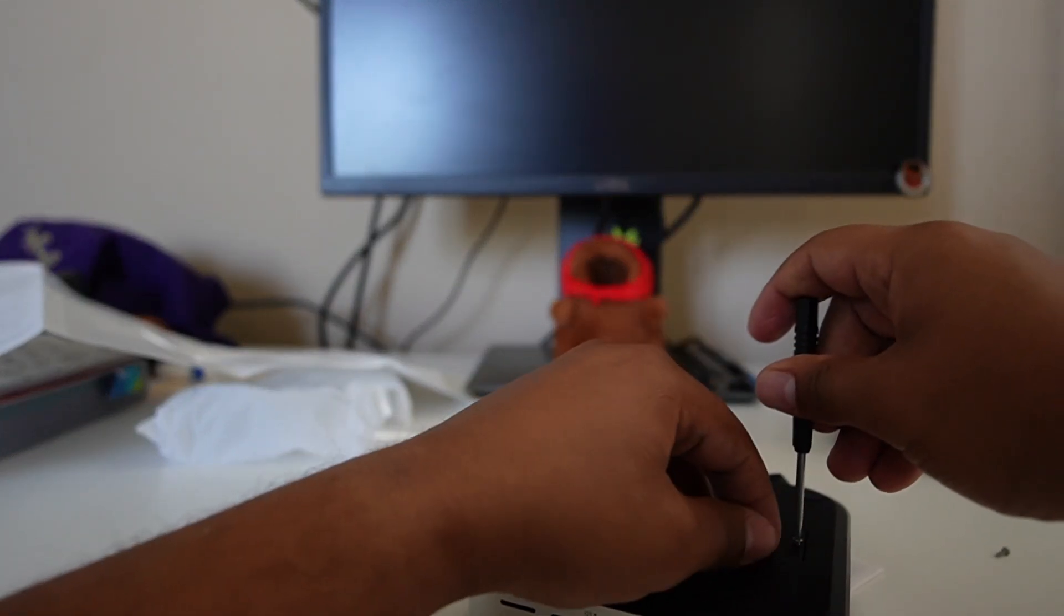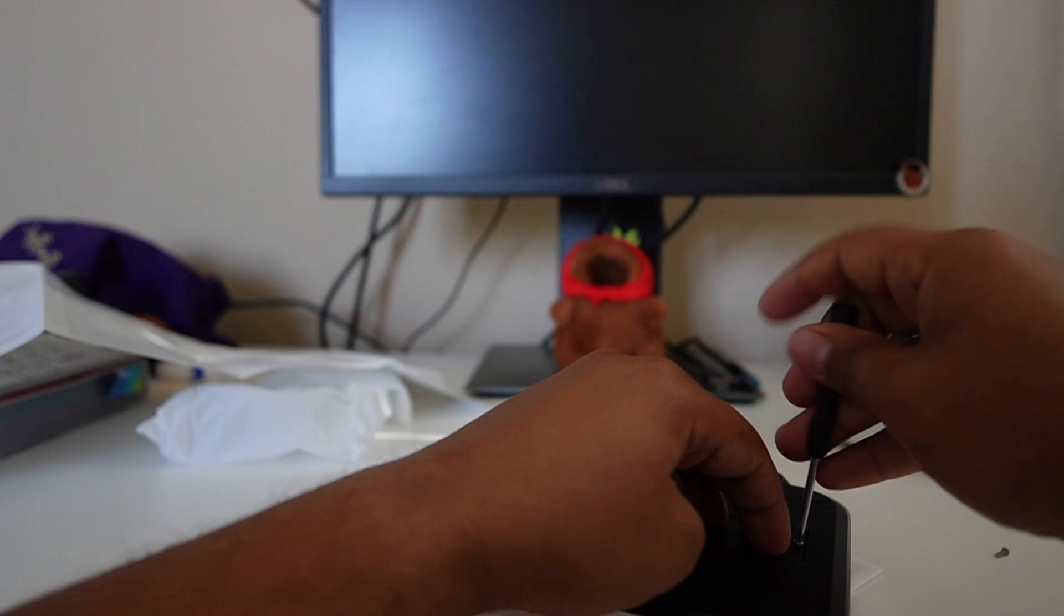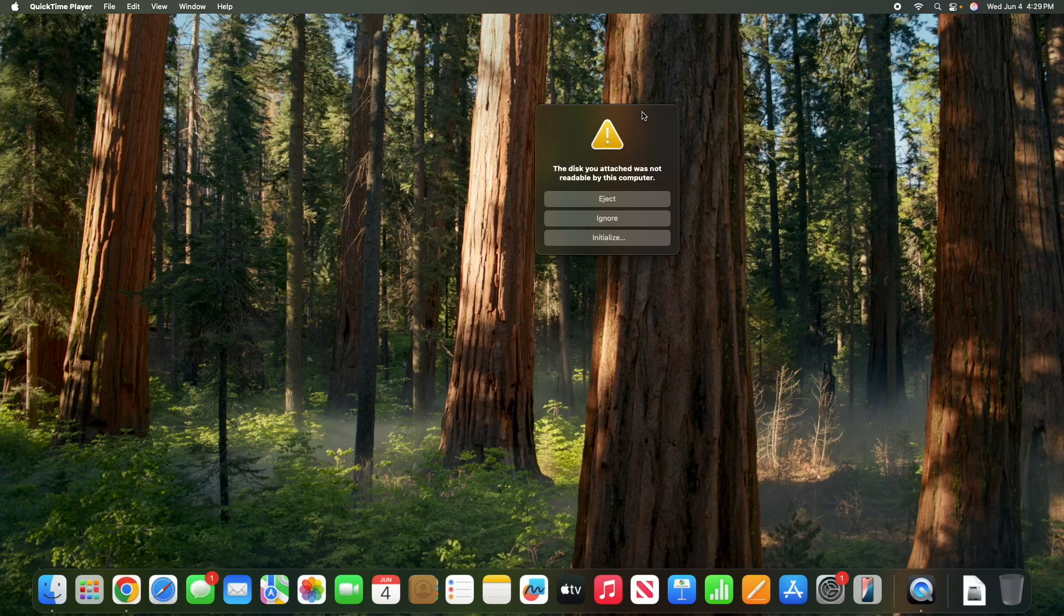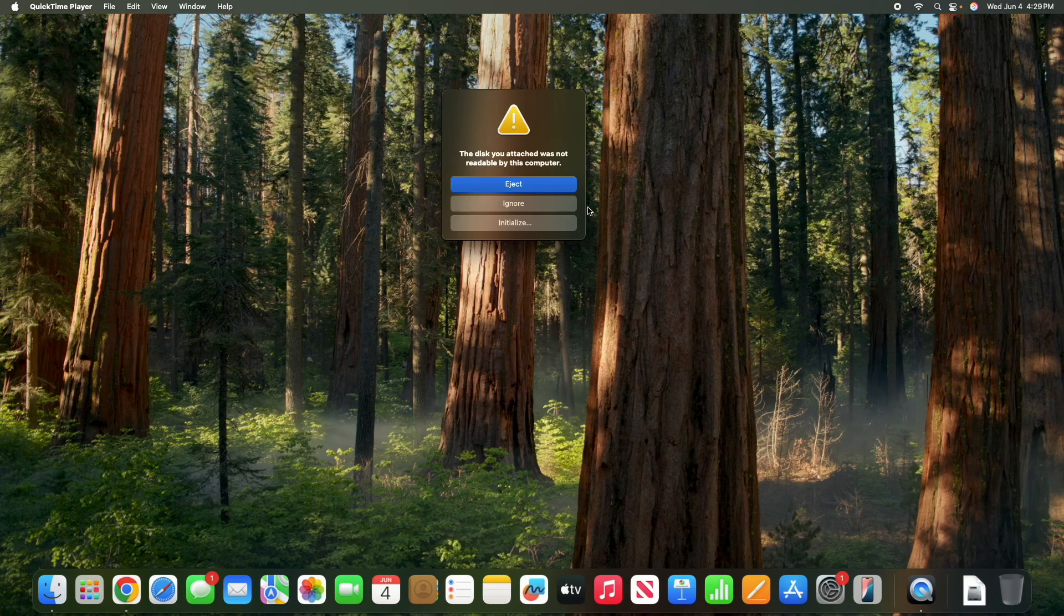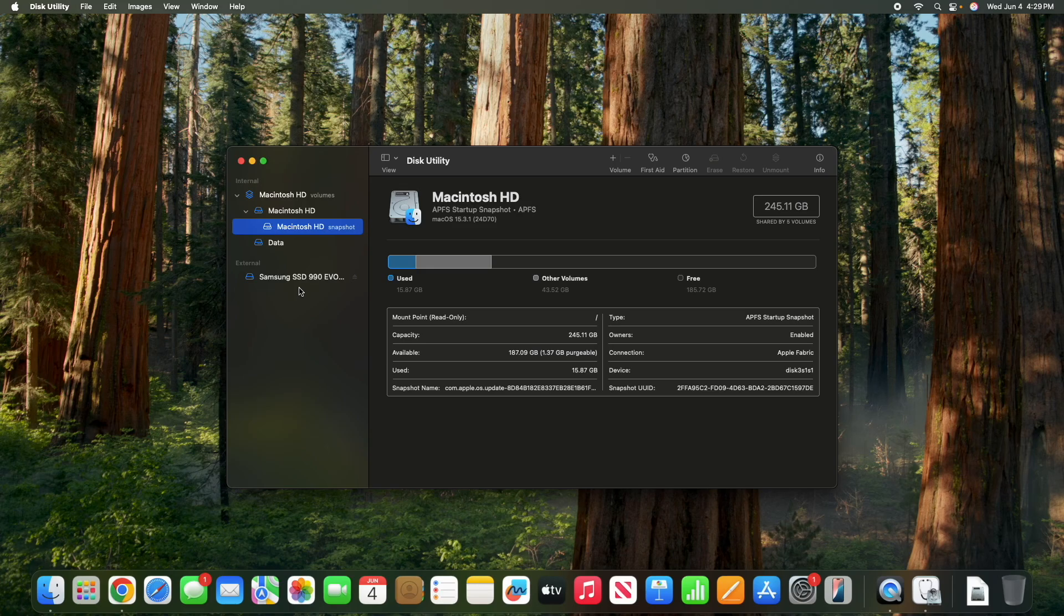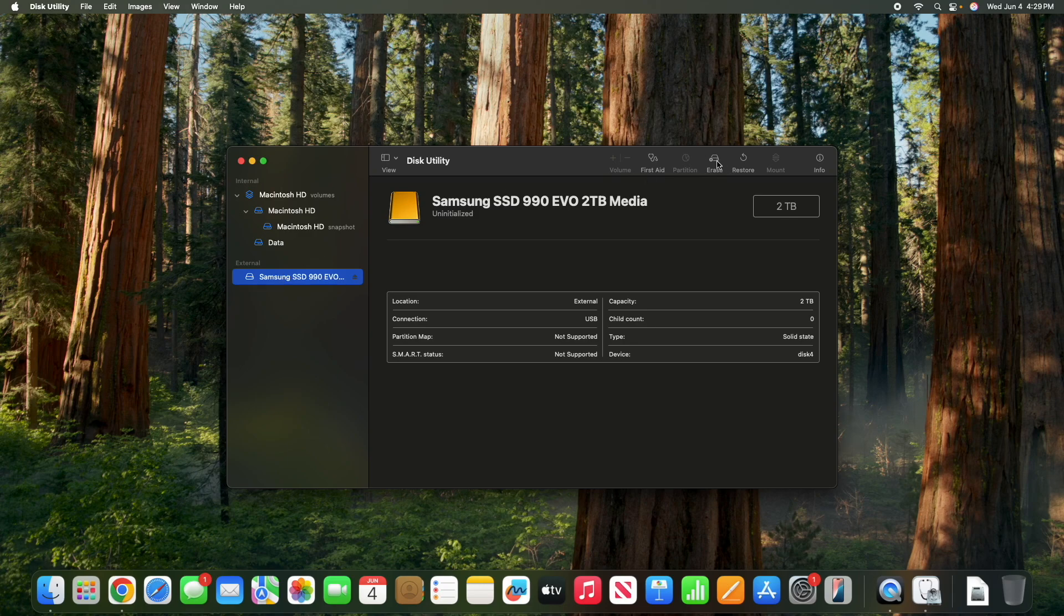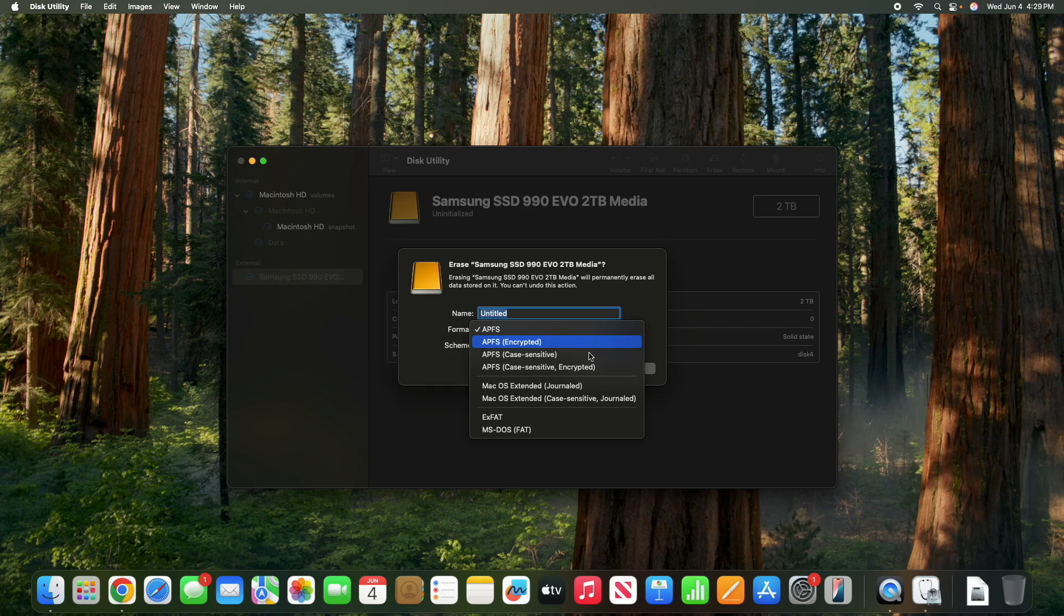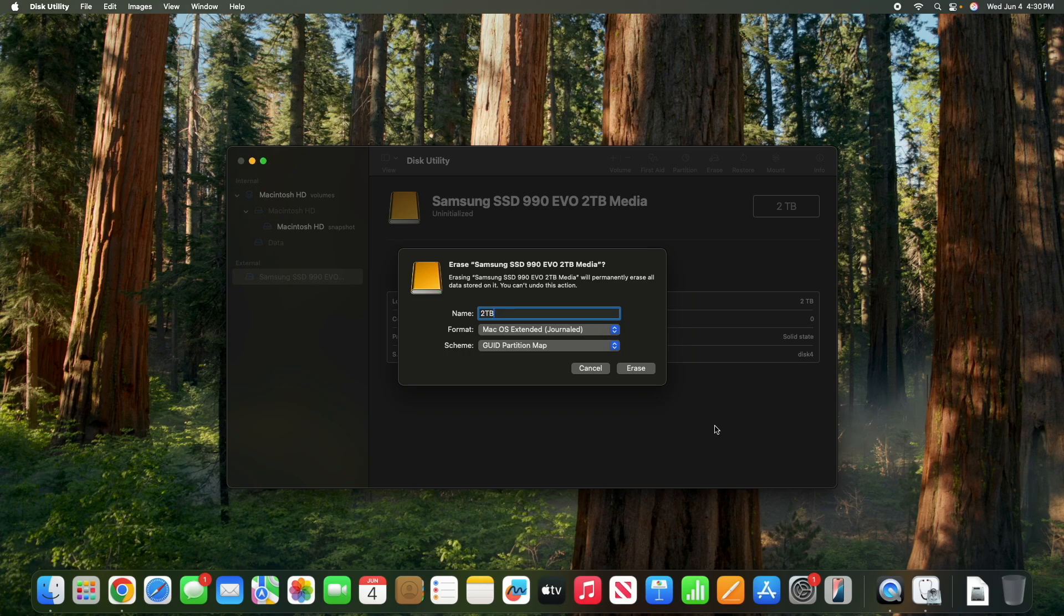So this is literally the message that I got as soon as I connected everything. So let's initialize this. And you're going to see right there. Boom. 2 terabytes Samsung Evo uninitialized. So what I want to do is I'm going to erase this. And let's go Mac OS Extended Journal with that partition map. And I'm going to write this as 2TB. We'll just call it 2TB. Erase.